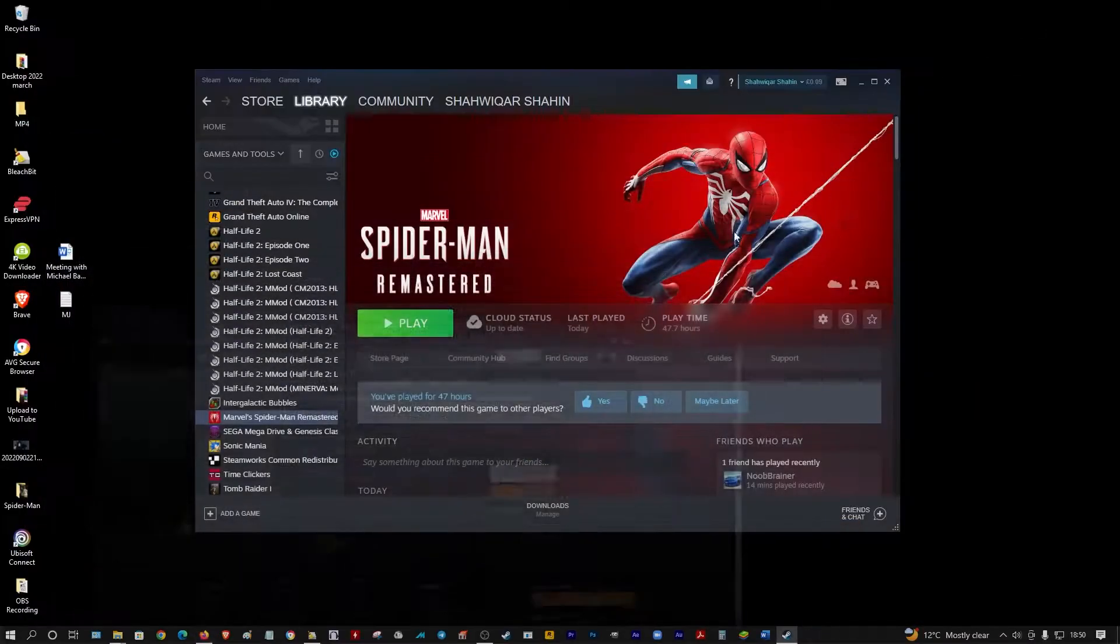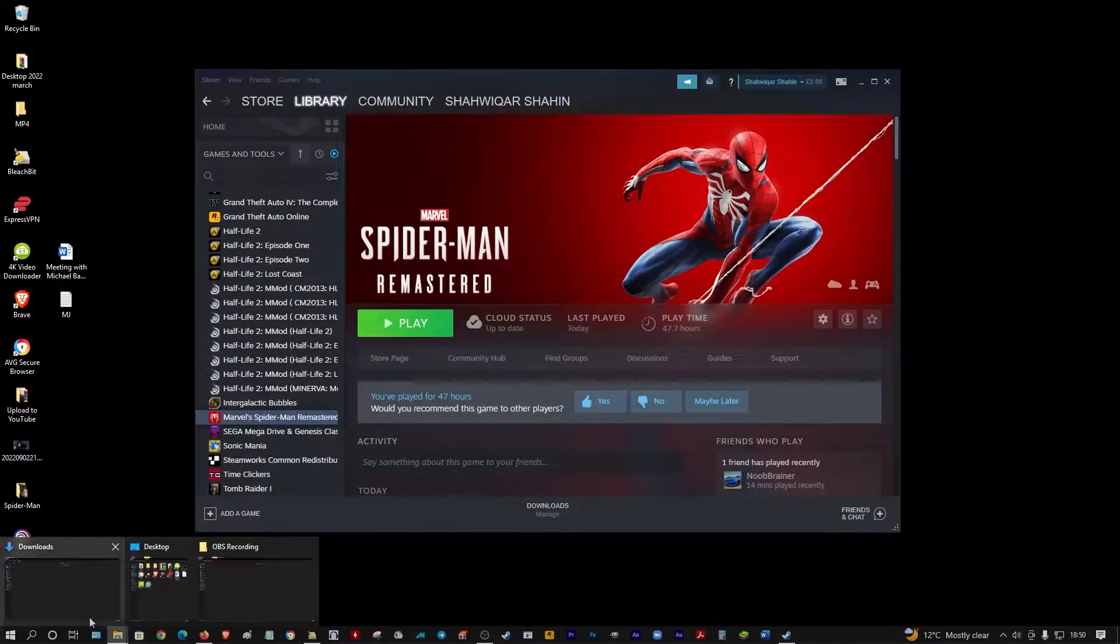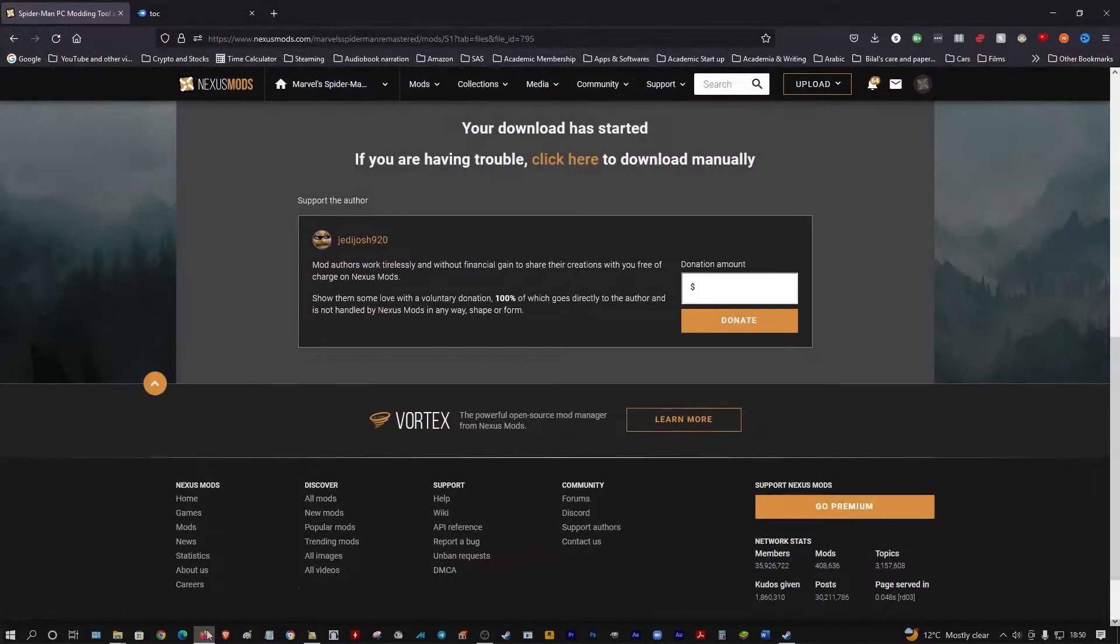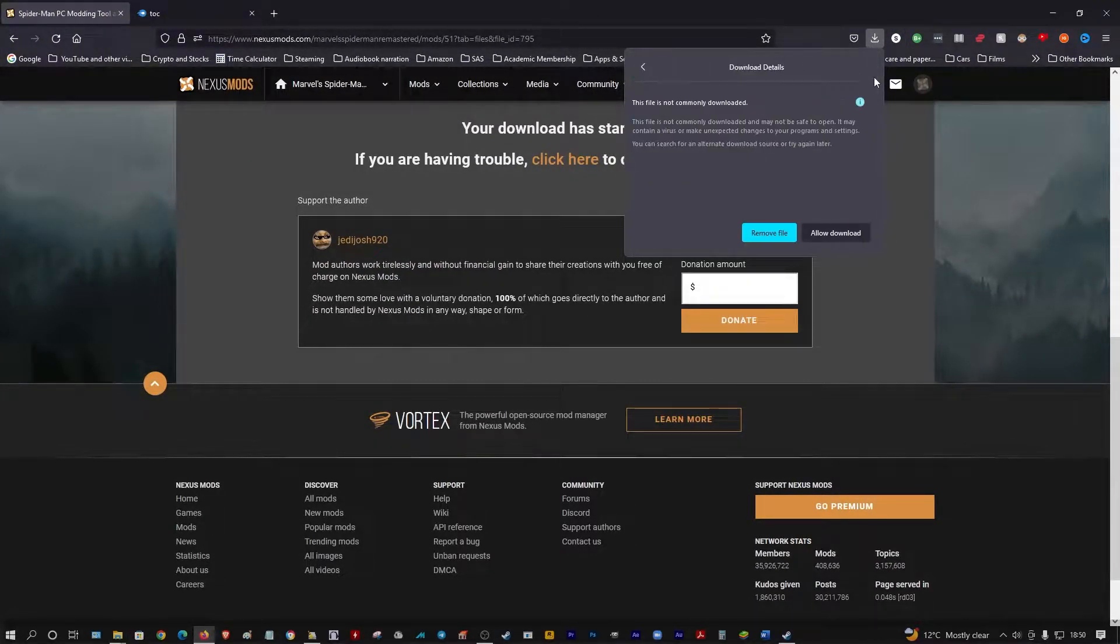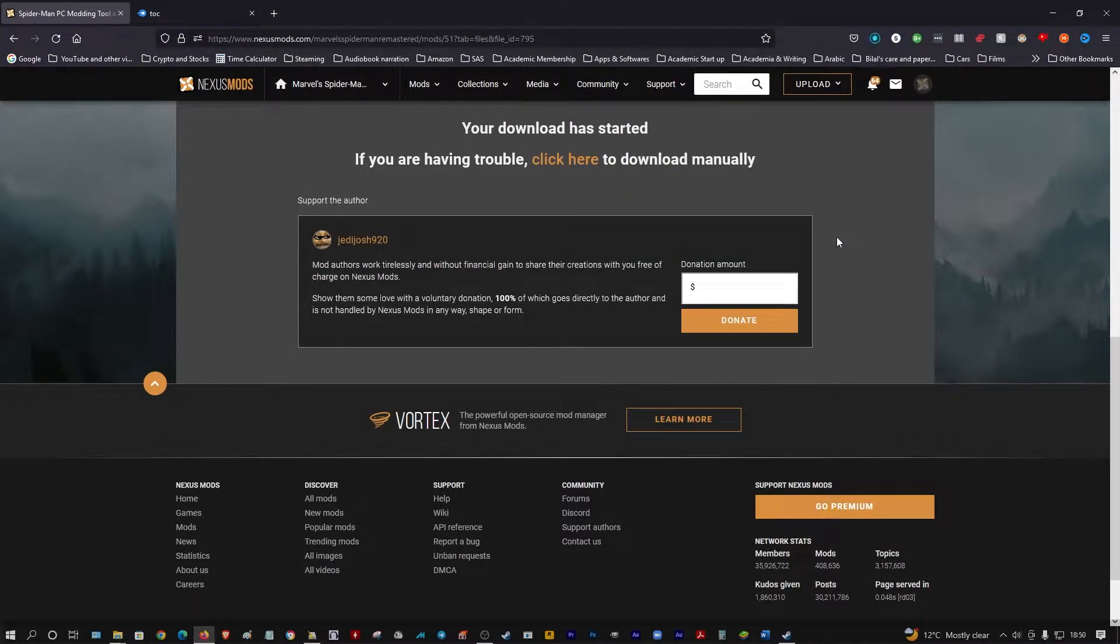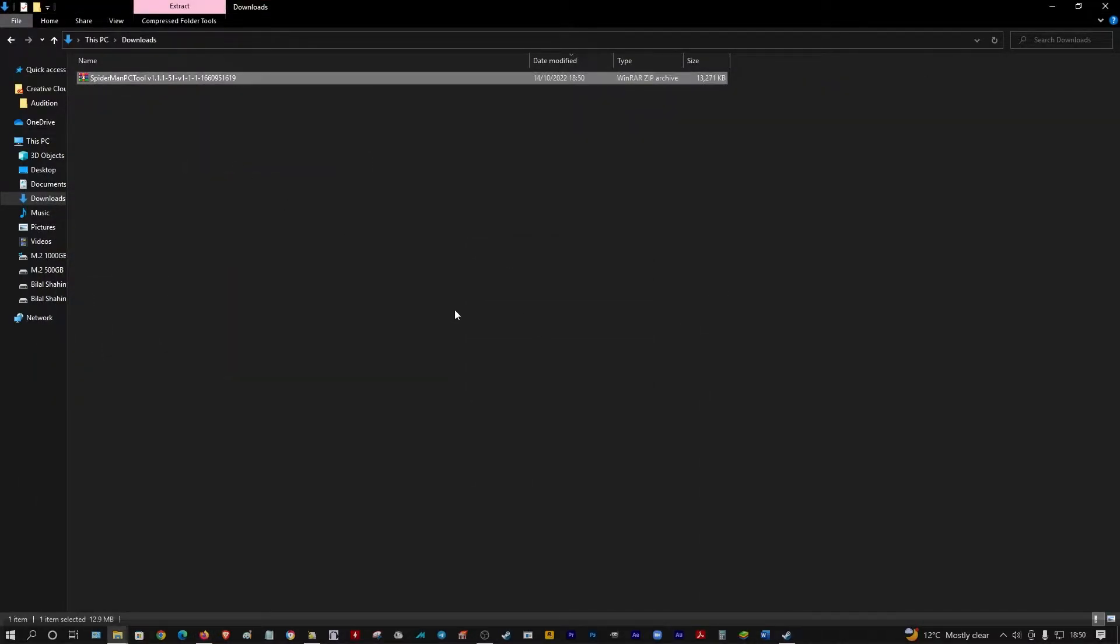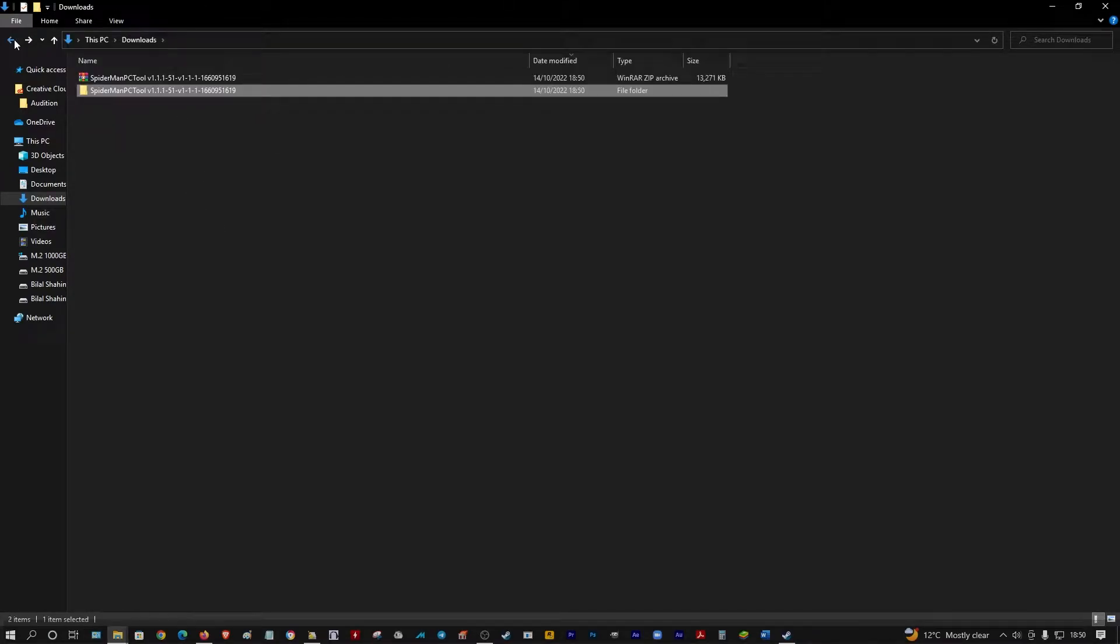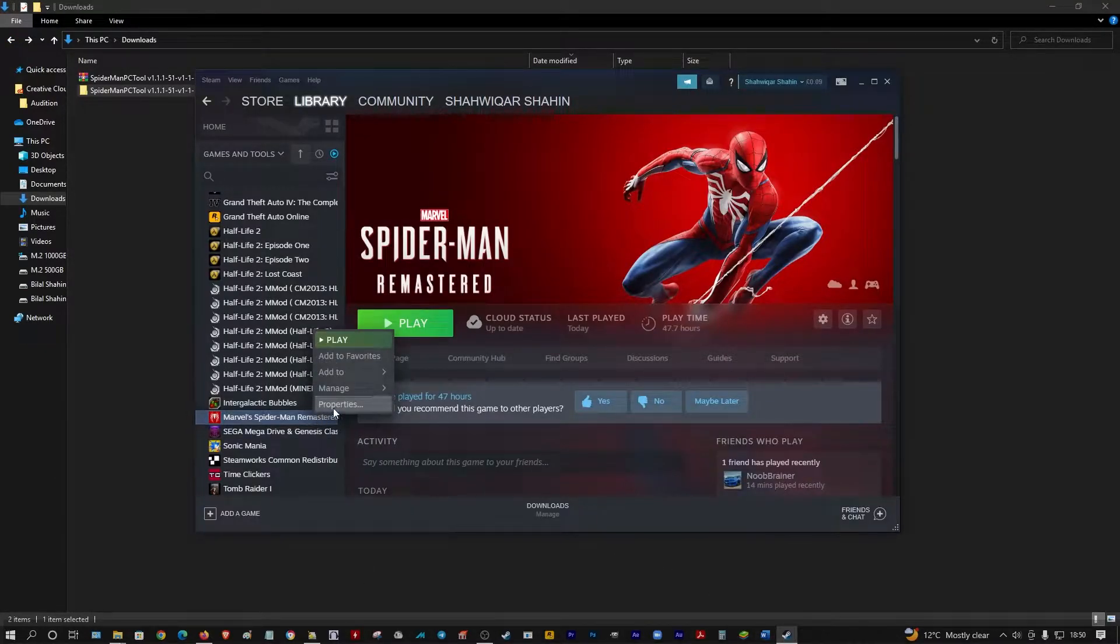It should be in your download folder. It's just downloading, allow download, it's there. Then you extract that. Now what you want to do is go to your Spider-Man game folder, right-click.